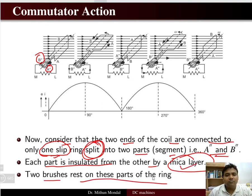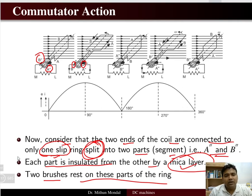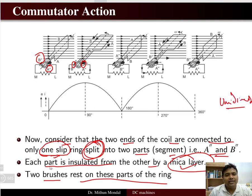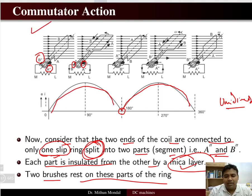Two brushes are resting on these parts of the ring, and these brushes are used to tap the EMF. In this case, you are not having an AC; rather you are having a unidirectional EMF. We don't have the negative sign — at 180 degrees you are again getting in the positive direction only. This is what commutator action is playing.